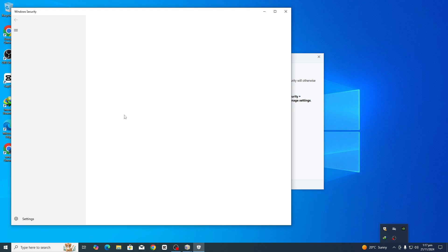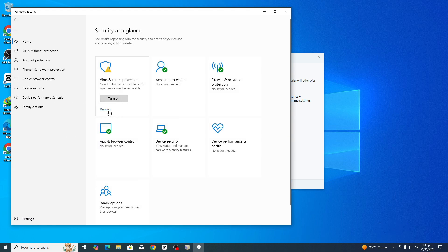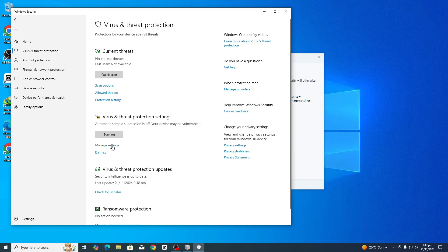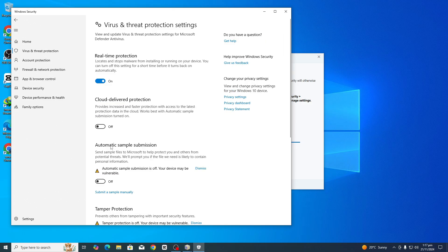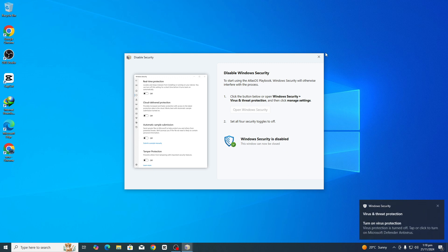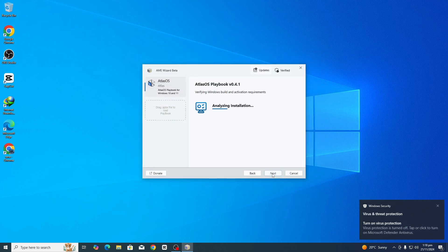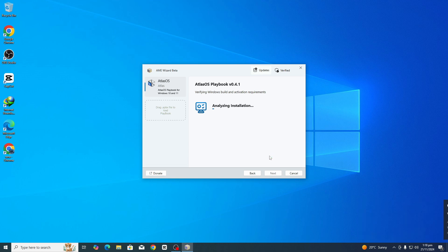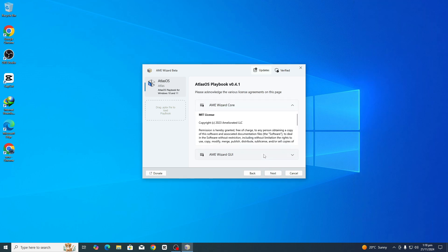Next, open Windows Security and disable Real-Time Protection to allow the installation. You can re-enable it afterward. Close that window and click Next. Once it is done, click Next again.